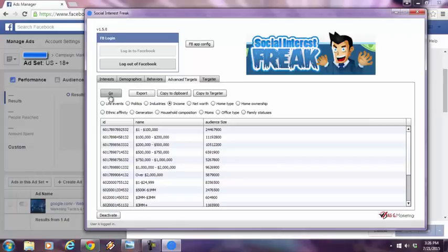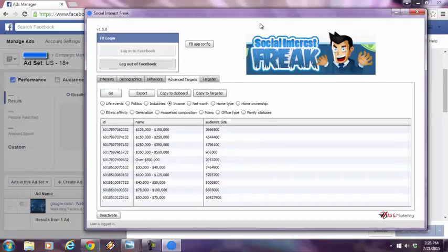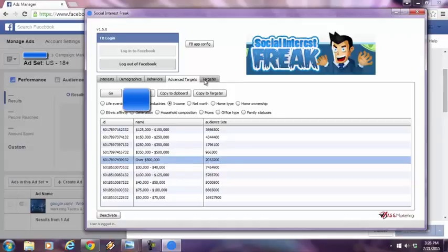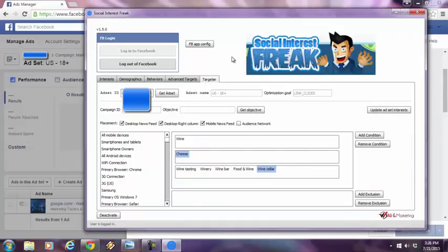This is really impressive over here. Facebook users with a household income of over half a million. There's approximately more than a little more than 2 million Facebook users with that criteria. Okay. This is highly, highly powerful.